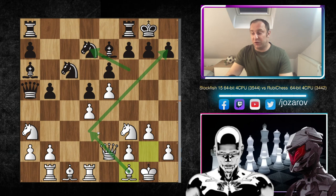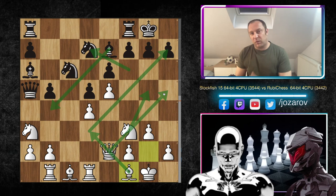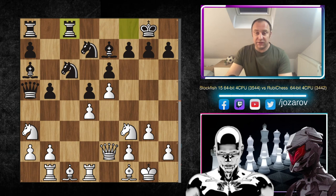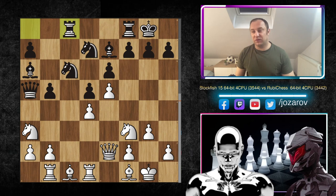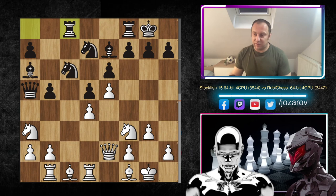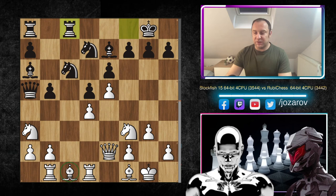Bishop to f1 is not only preventing the b4 idea — it's also maneuvering the bishop to a new diagonal. When the knight moved to d7, black doesn't have many defenders. With bishop to d3, even if the bishop moves somewhere, White could pull off the Greek gift tactic: bishop to h7, knight to g5, queen to h5 — all of White's pieces would aim against Black's king. So the correct move for Rubichess is rook from f to c8 — it's more precise than rook from a to c8.